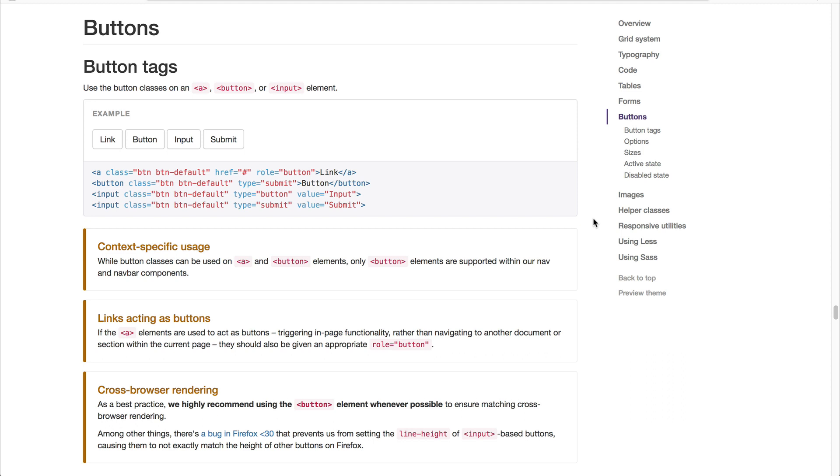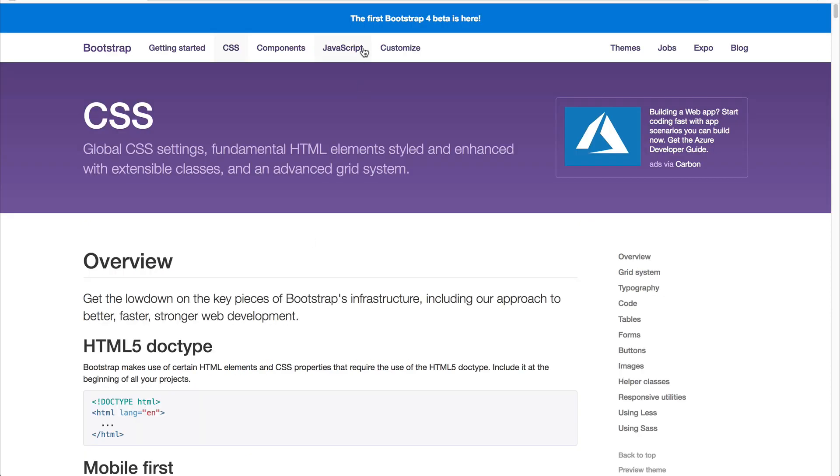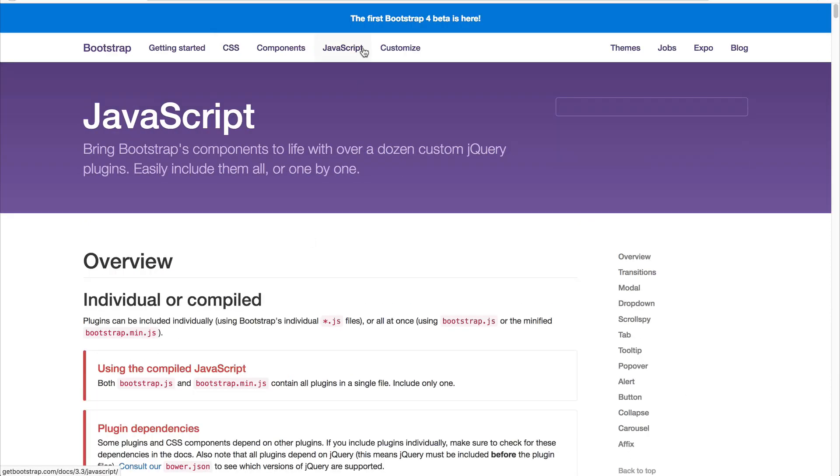Now, these are just some of the CSS components. If you want to learn more, spend a bit more time on this page. And then you have the JavaScript components.